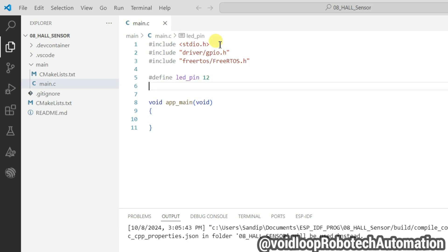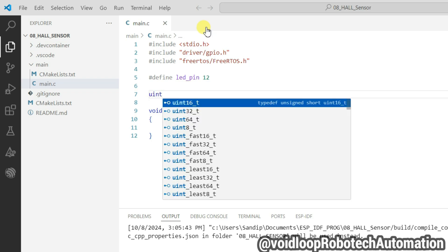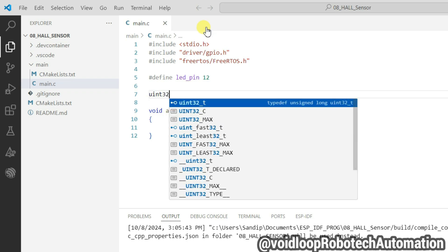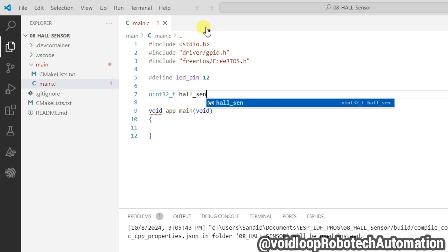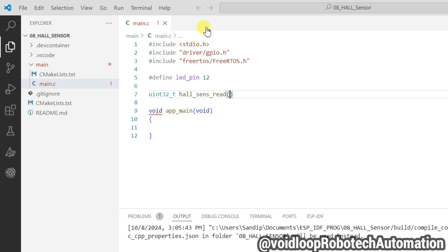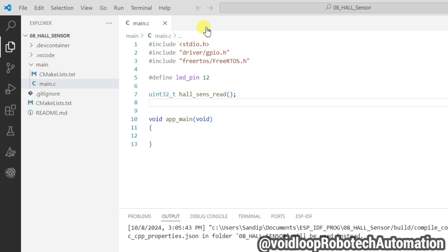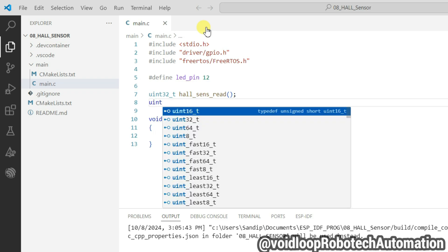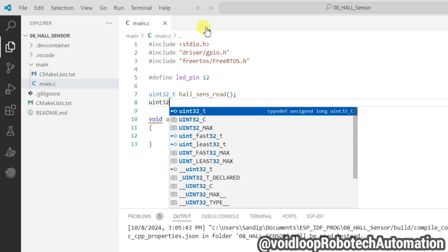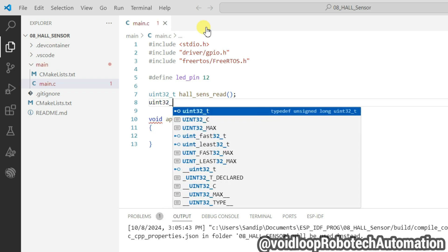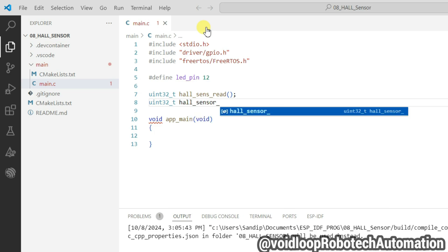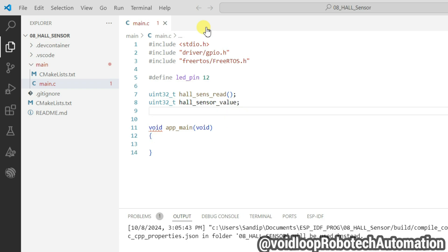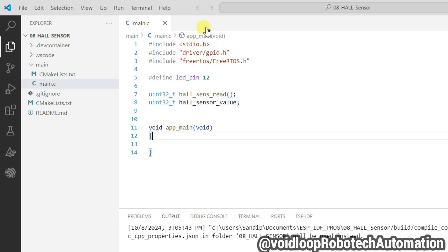Now I will define LED pin. LED is connected on 12th number GPIO. I will declare hall sensor read function, hall_sense_read. Now I will declare hall sensor value variable, int32_t.